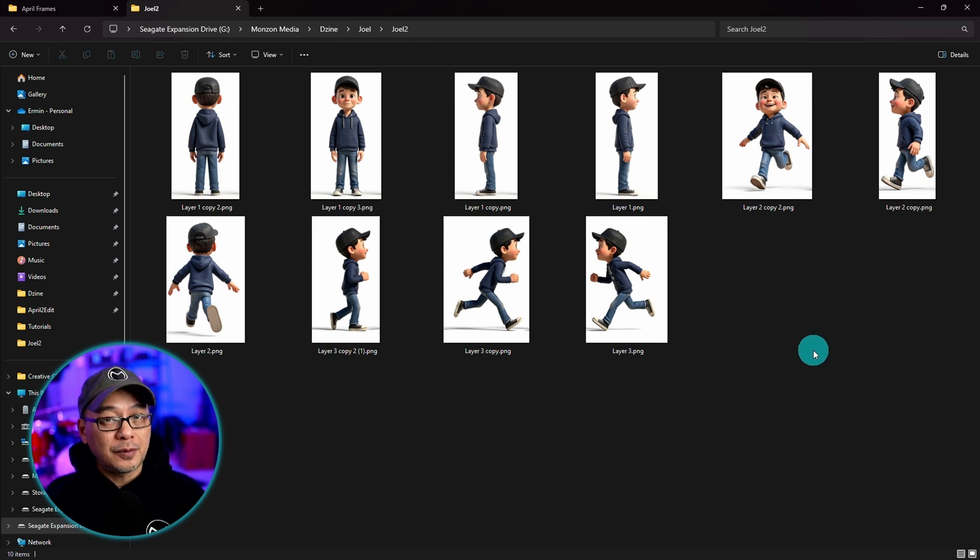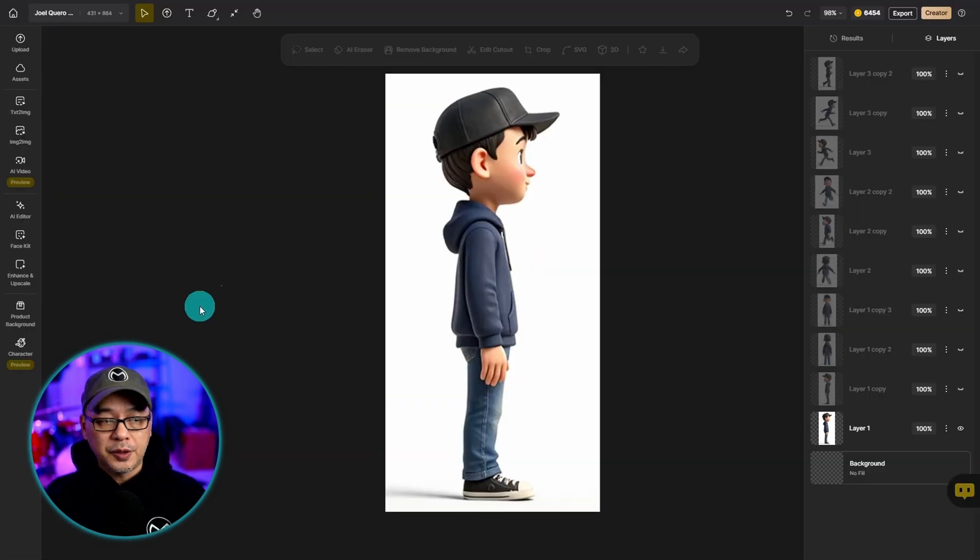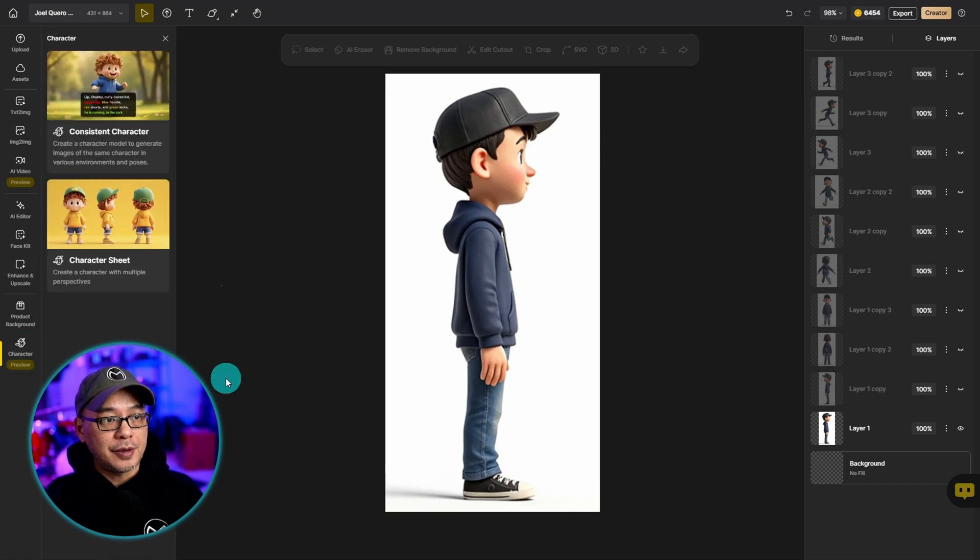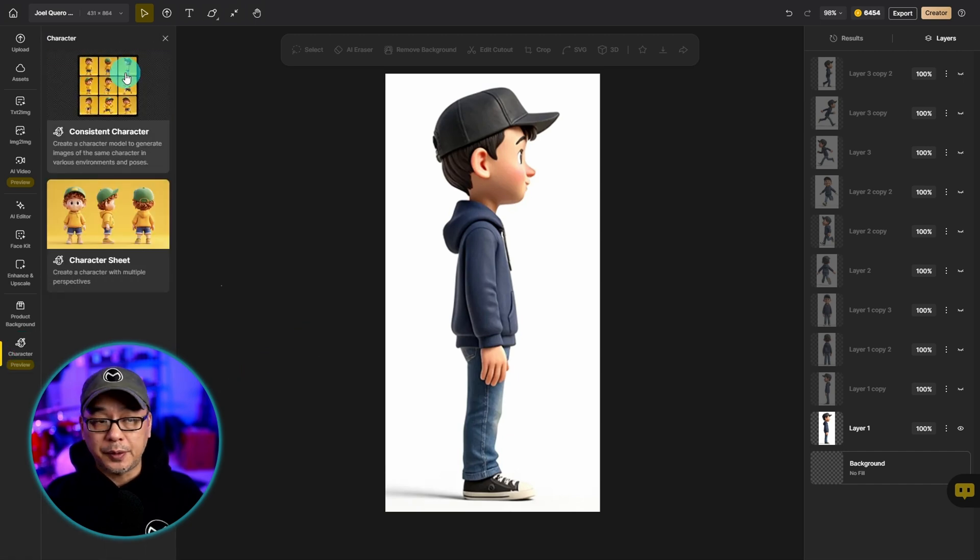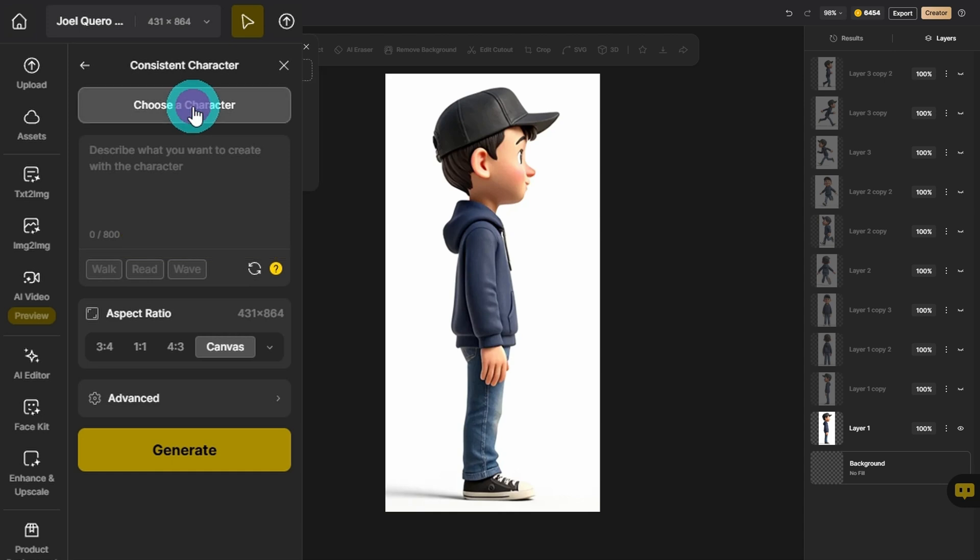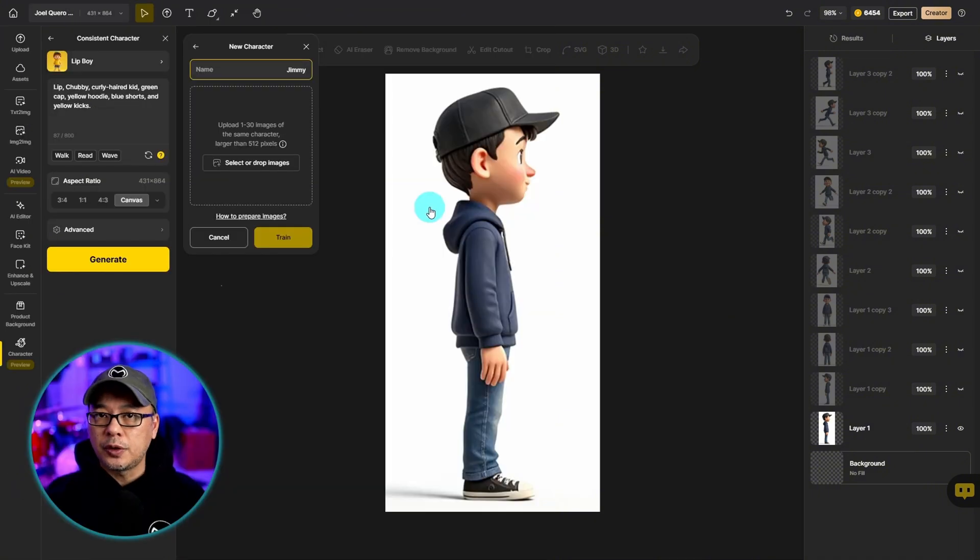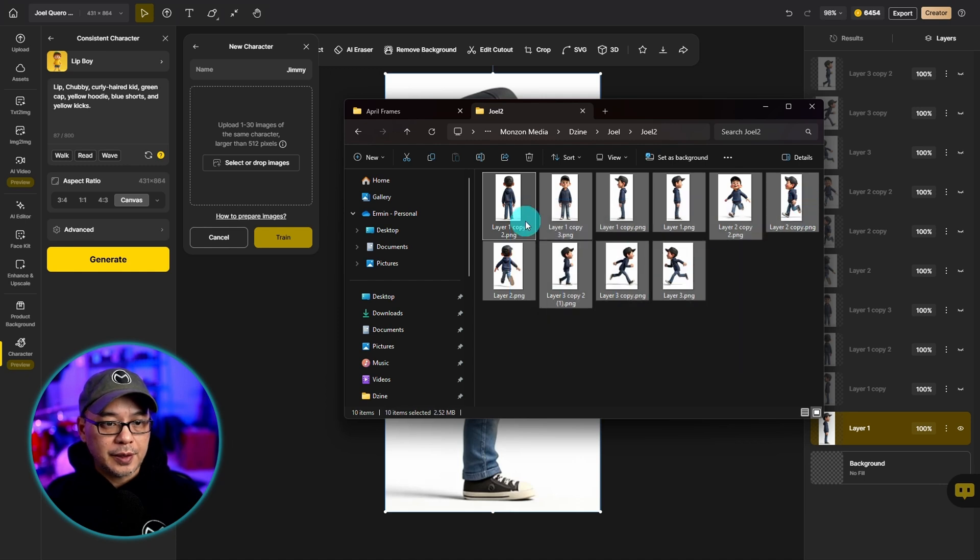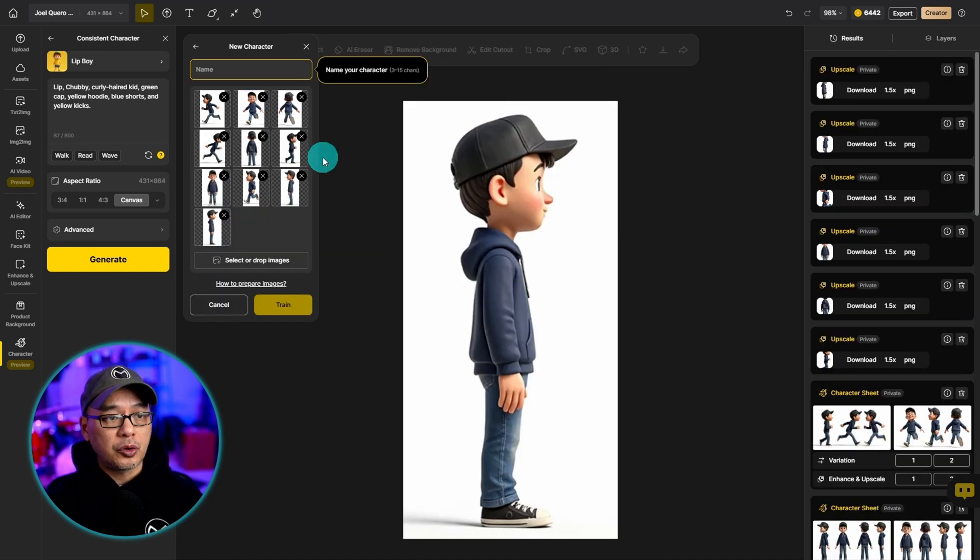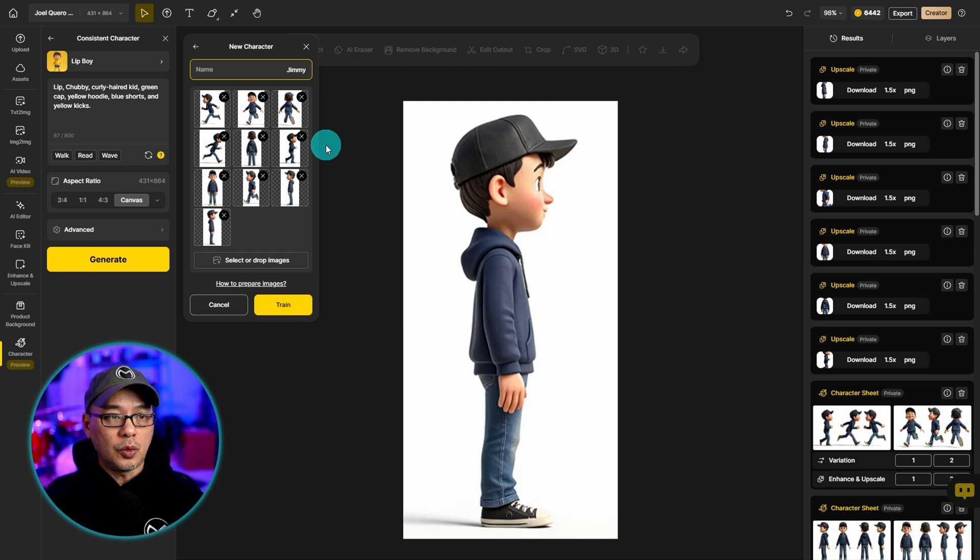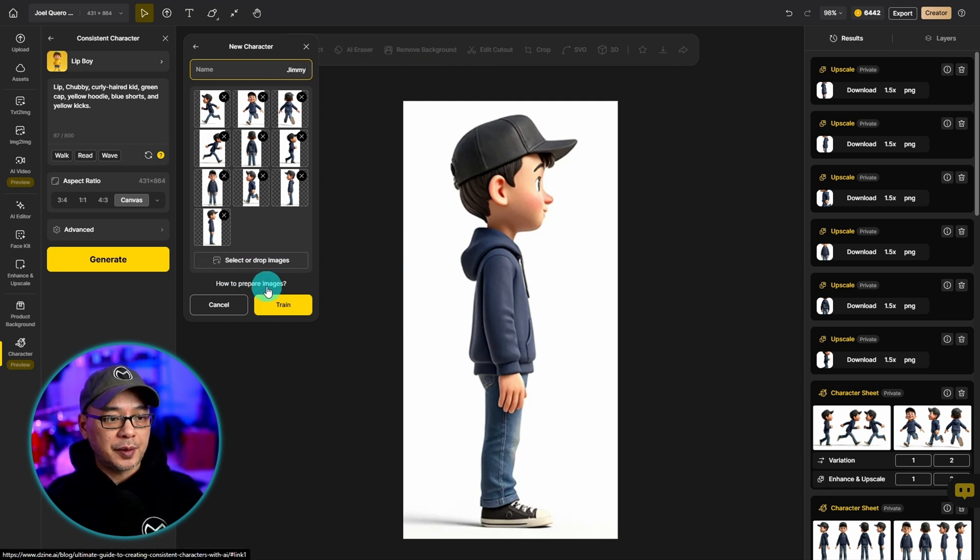Now we can finally train this character. And to do that we can go back into the character icon here. And this time we're going to select the top. Right here we're going to select choose a character. And then we're going to select new character. We can go ahead and select this to import our images or drag and drop. So I'm just going to drag all these characters here. Now once you've imported your data set of images you want to give your character a name.